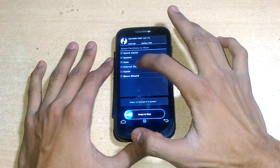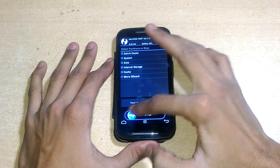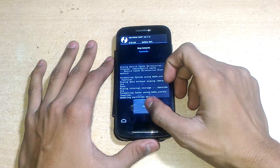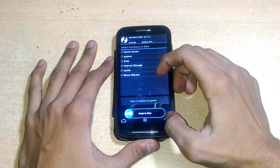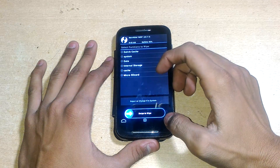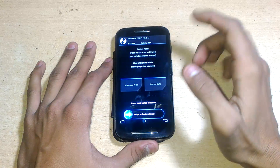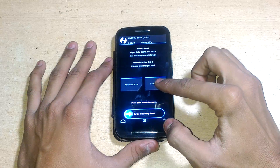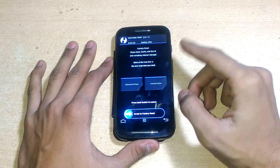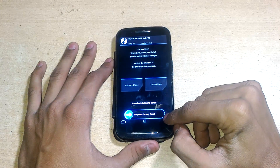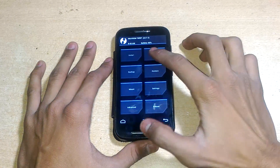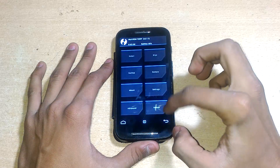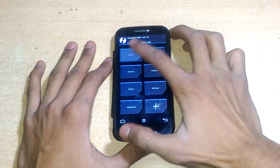Go to Wipe, then Advanced Wipe. Check everything except the microSD card, because the ROM and GApps file are on the microSD card. Also, if you want to hard reset your device at any time, you can click on the Format Data option — many people ask me how to hard reset in TWRP, and that's how you do it.